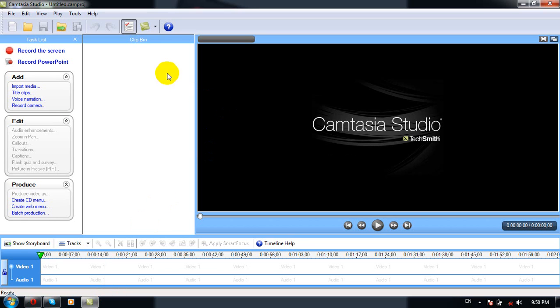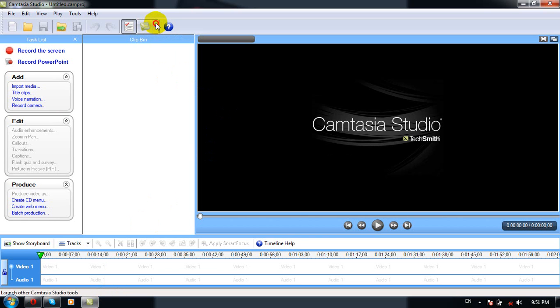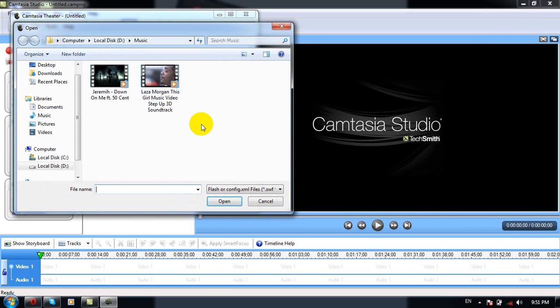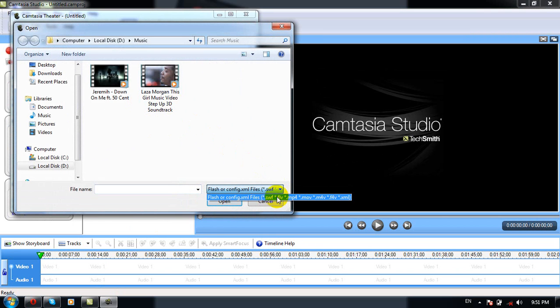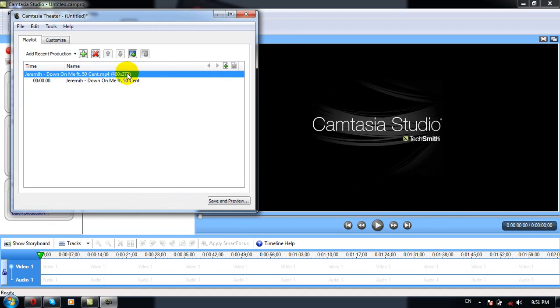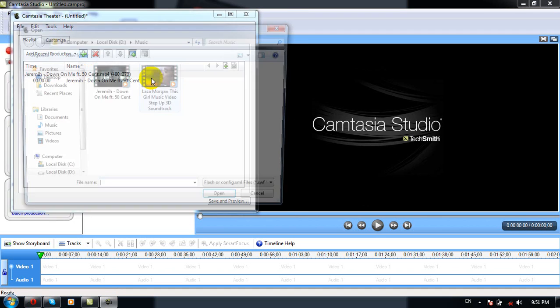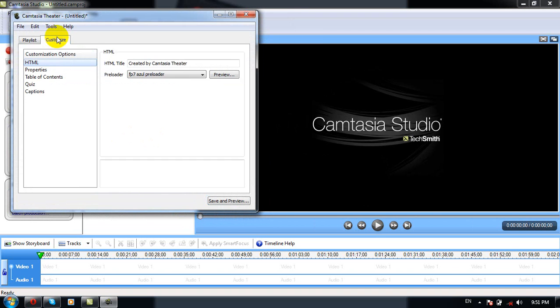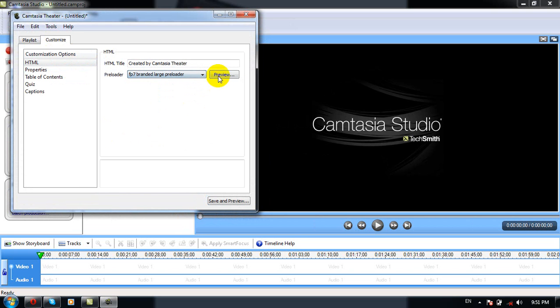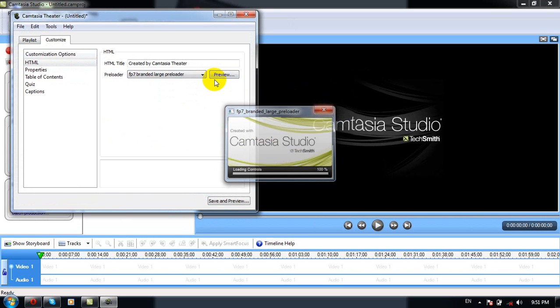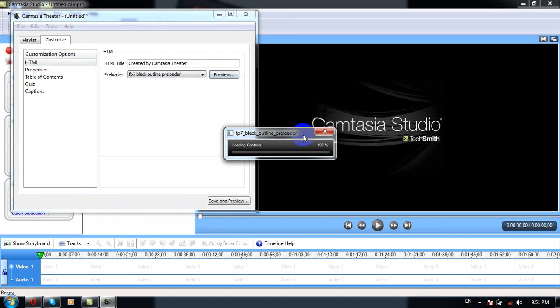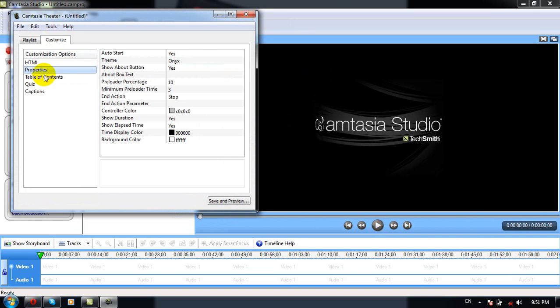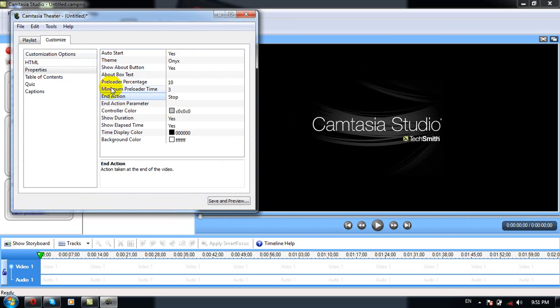I'm subscribed to Camtasia, and I'm going to show you how to use Camtasia. I'll show you how to use Camtasia to use Camtasia, and we will send you Camtasia to the show.